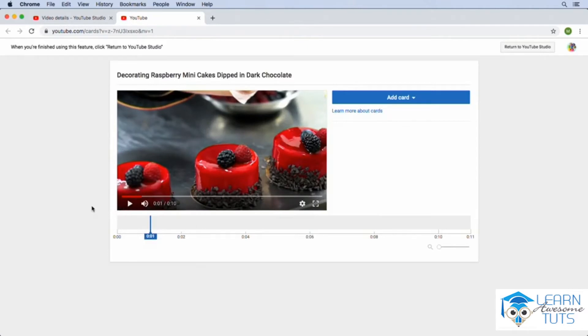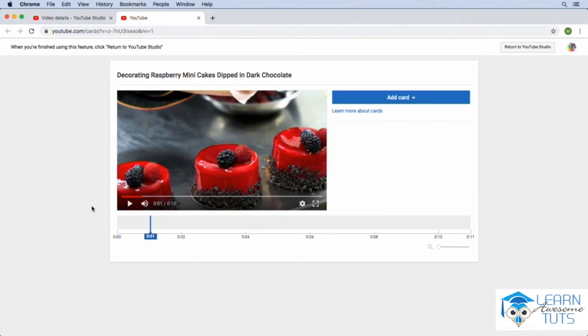Now if you decide to add an end screen to one of your videos, it's going to look very similar to what we're doing right here in the cards section. You just won't be able to add it at any point during the video. It will only be available to add to the end of your video, but let's go ahead and add a card.